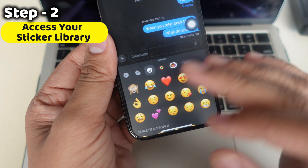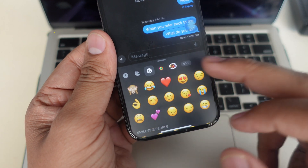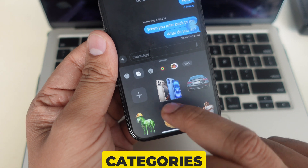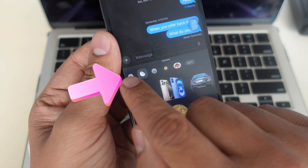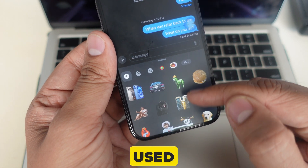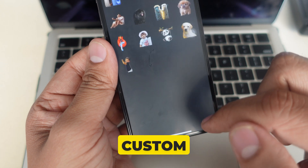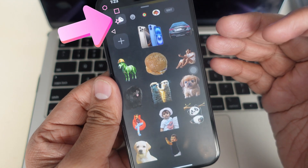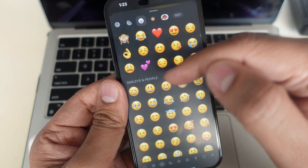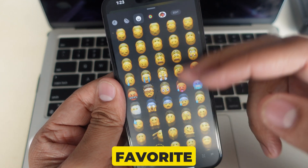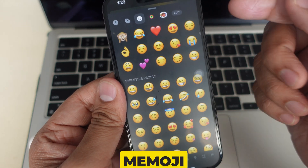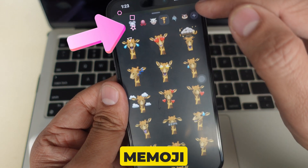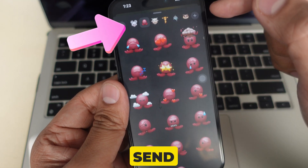Step 2: Access your sticker library. In the sticker tray, you'll see your sticker library organized into different categories. Recents shows the stickers you've used most recently. Custom stickers are the stickers you created from your photos. Emoji stickers are pre-made stickers based on your favorite emojis. Memoji stickers are ones you can use and customize to create your own Memoji to send to someone.